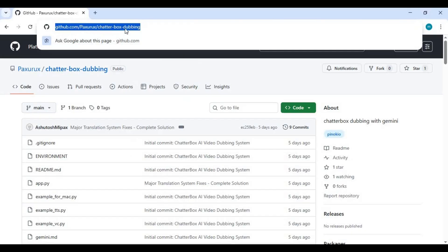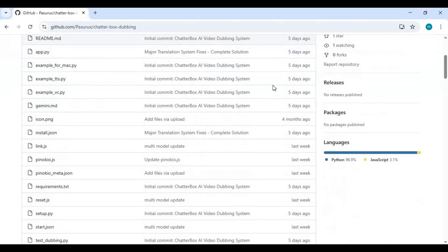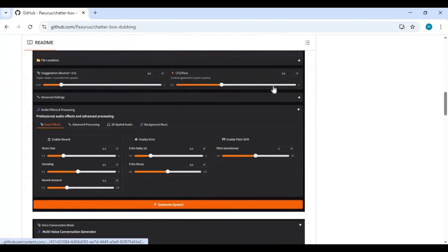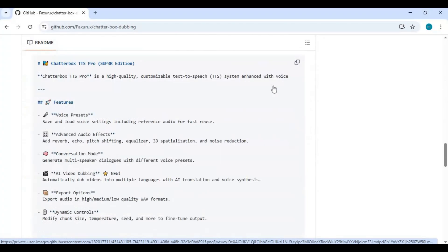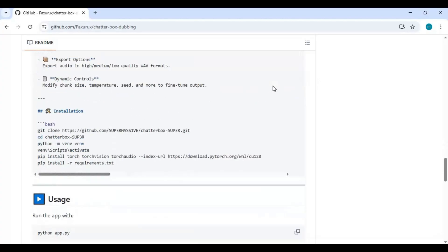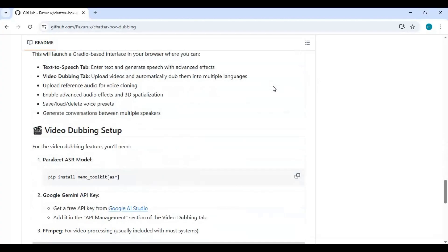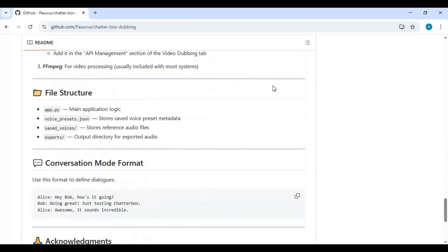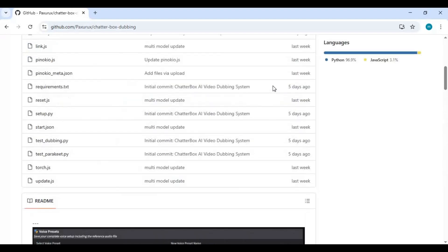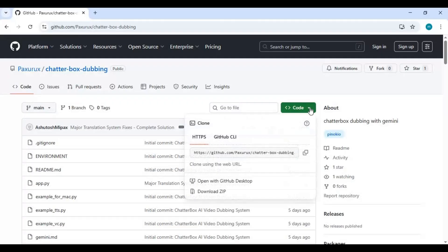Click on the GitHub link in my description to go to the main page of Chatterbox dubbing. To install this locally you need Python 3.10.11, Visual Studio, FFmpeg, CUDA Toolkit 11.8 to 12.8, and Git for Windows. If you have all these installed, click on the code option on the main page and copy the git code.